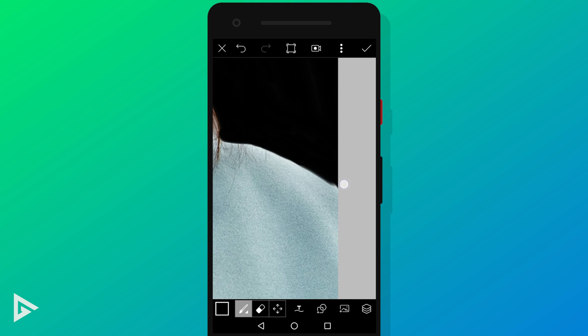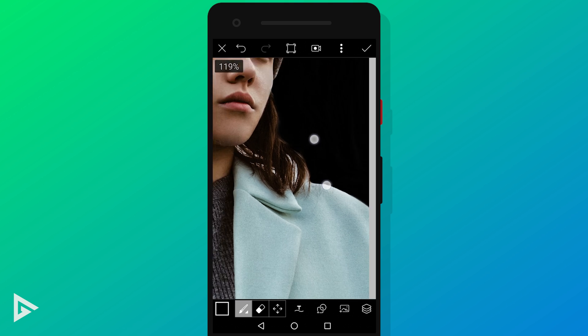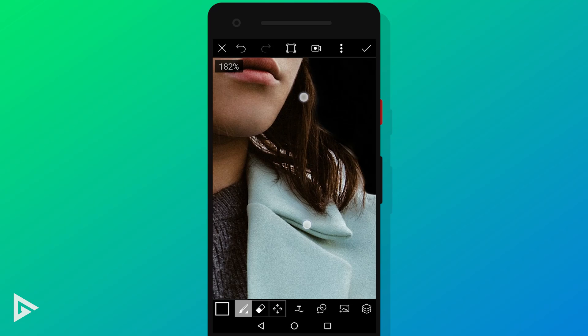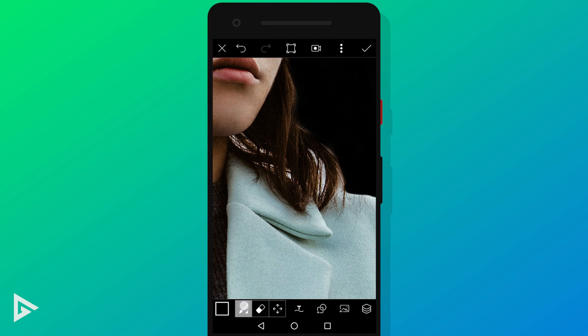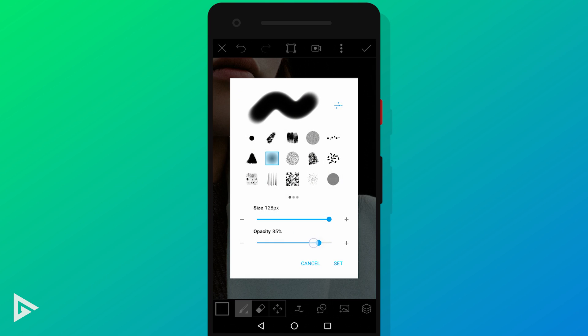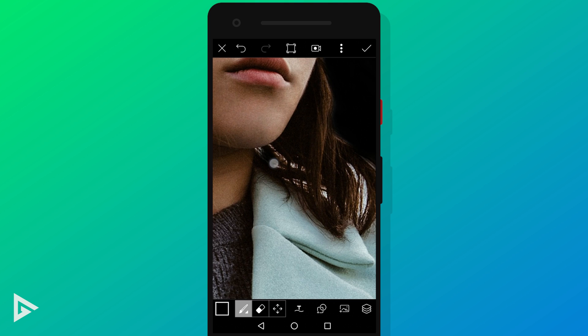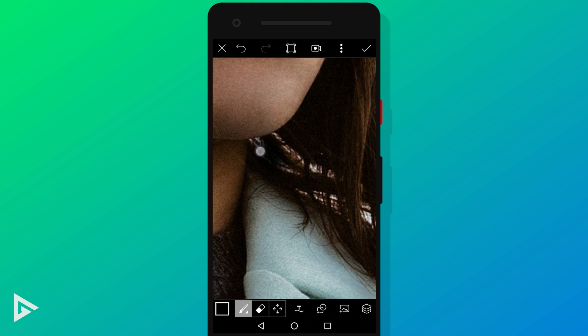So in this image, the background is visible through the girl's hair. We're going to do the same thing we did with the other part, but this time we're going to decrease the brush opacity. We don't want it to be completely black or else it will look obvious.